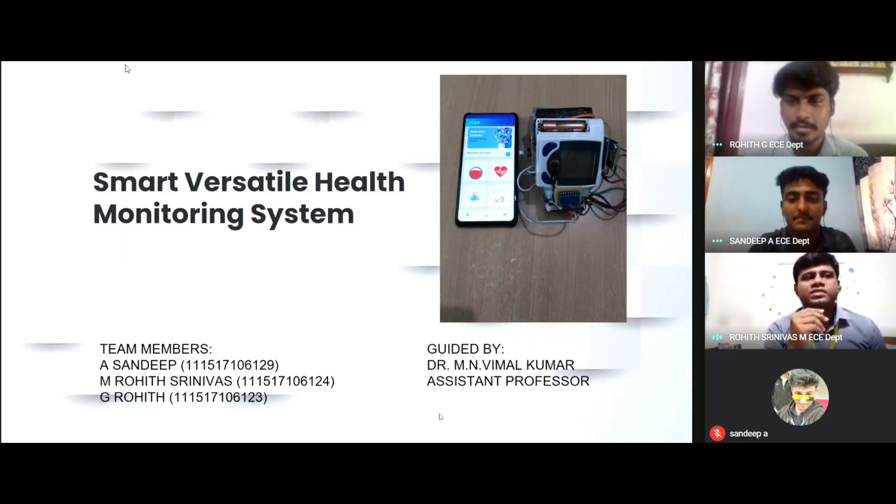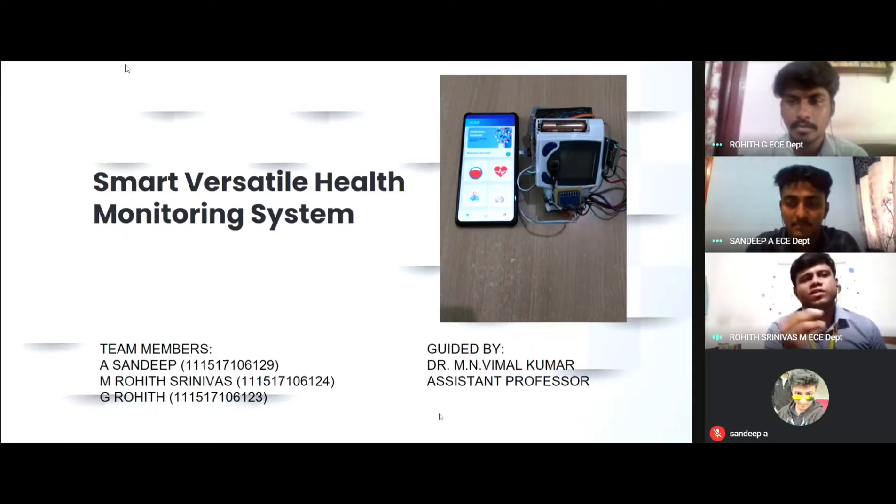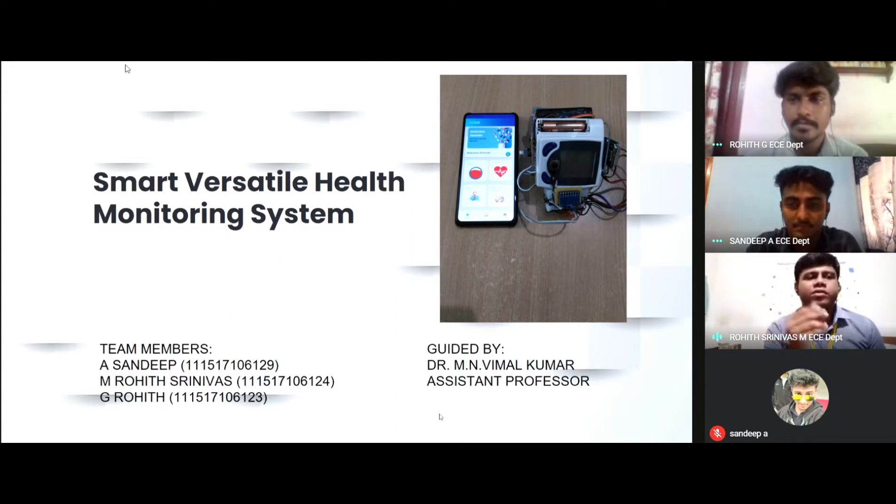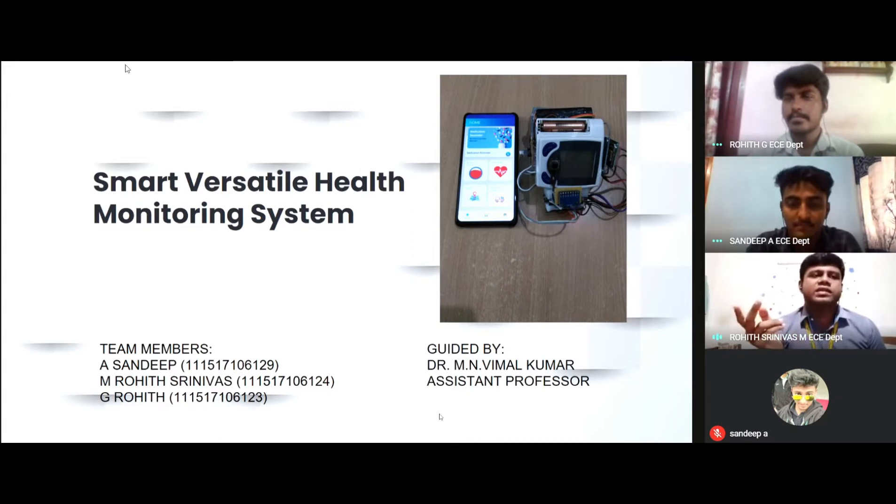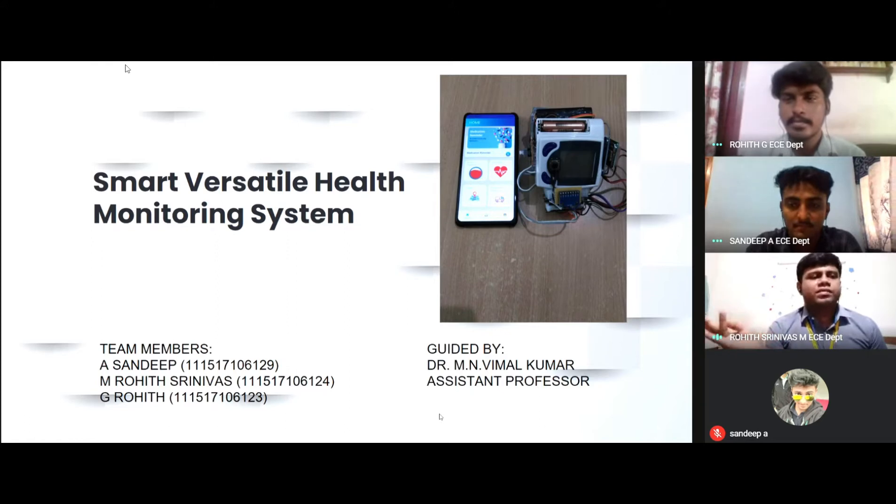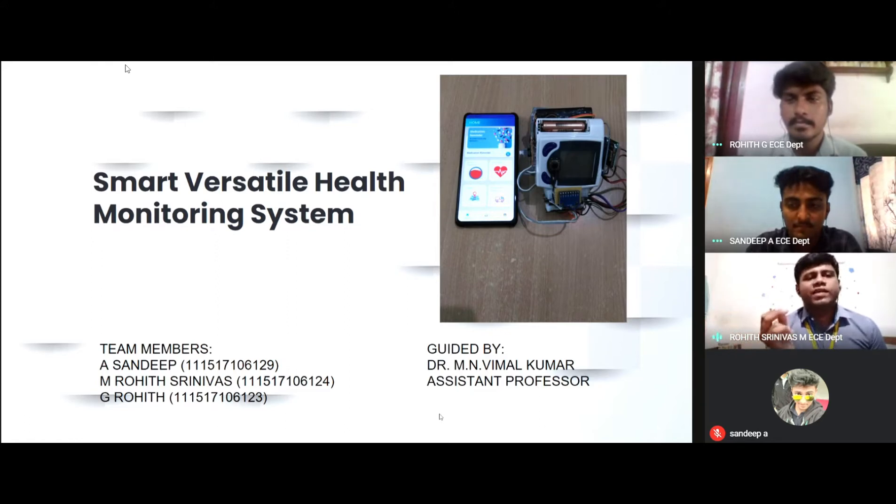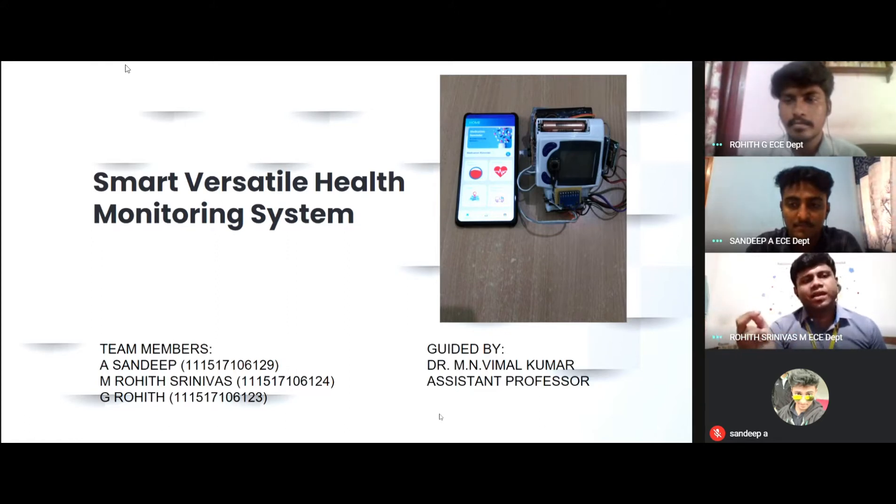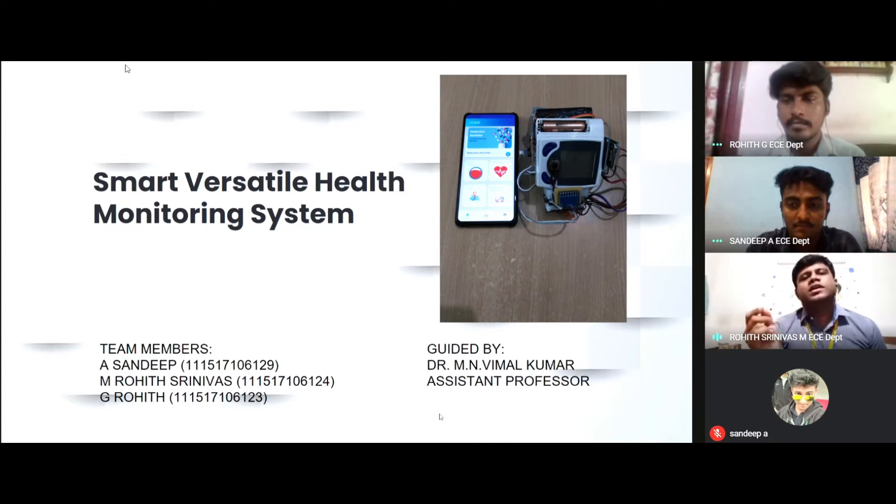As you can see our Smart Versatile Health Monitoring System, this project comprises of multiple sensors integrated to the NodeMCU such as BP heart rate sensor, accelerometer sensor and GPS sensor. These are powered by a 5V 1A rechargeable battery and it consists of a micro USB charging circuit.